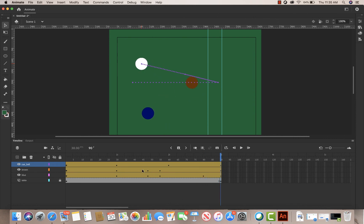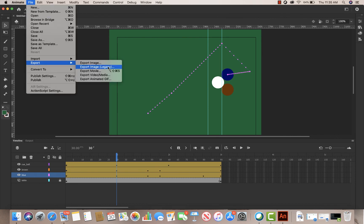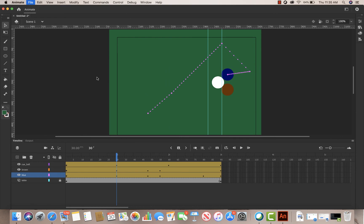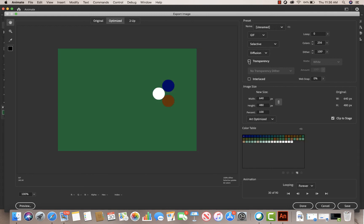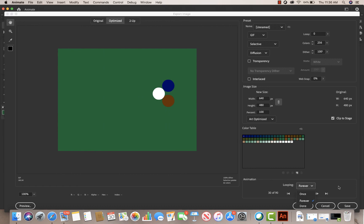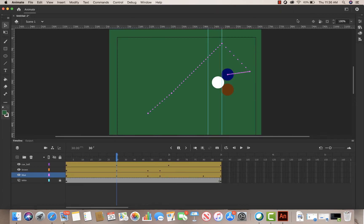That looks pretty good — that is the animation. Now we're going to go to File > Export and export as Animated GIF. Make sure transparency is off, click Save. You can have it loop once or loop forever, then click Save. I'll title this 'billiards' — and that's my design. I hope that was helpful.